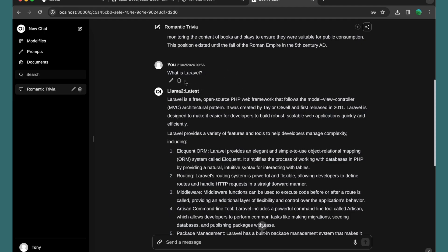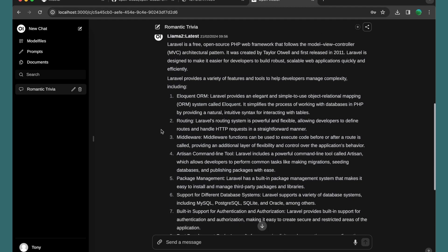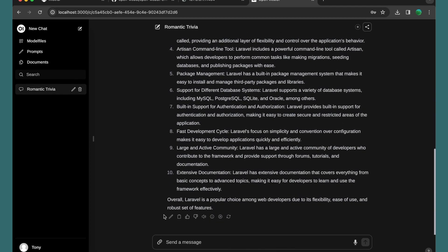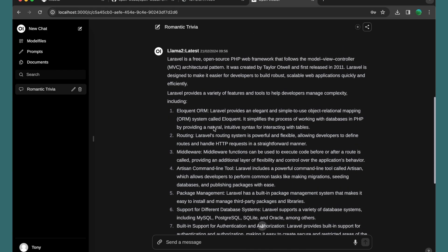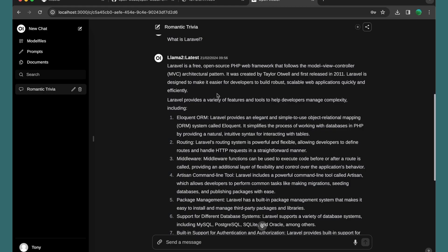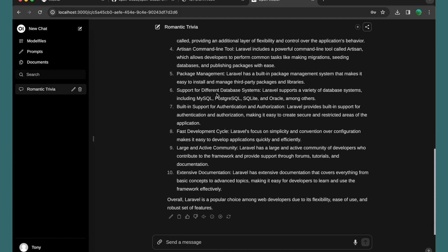As you can see, we can edit or copy the response. We can also listen to it: 'Laravel is a free, open source PHP web framework that follows the Model-View-Controller (MVC) architectural pattern. It was created by Taylor Otwell and first released in 2011.'